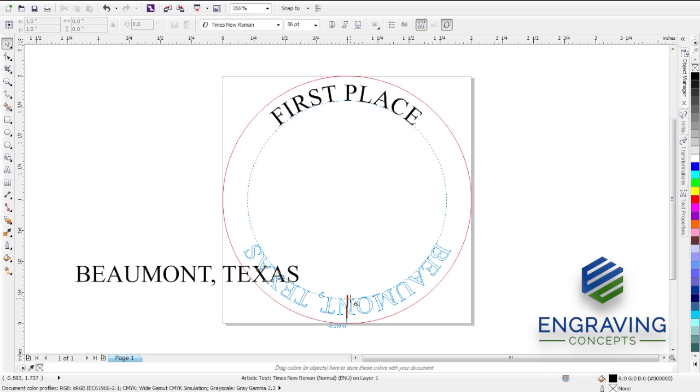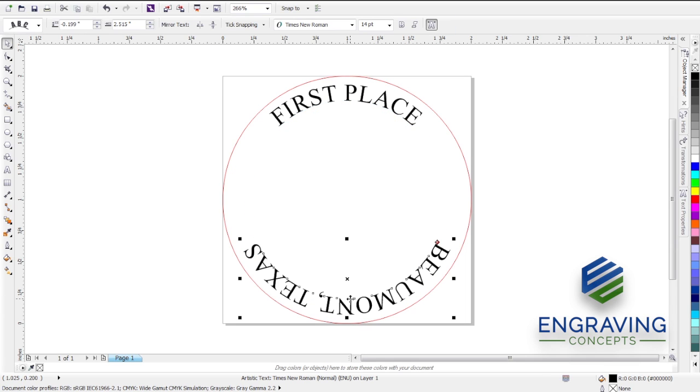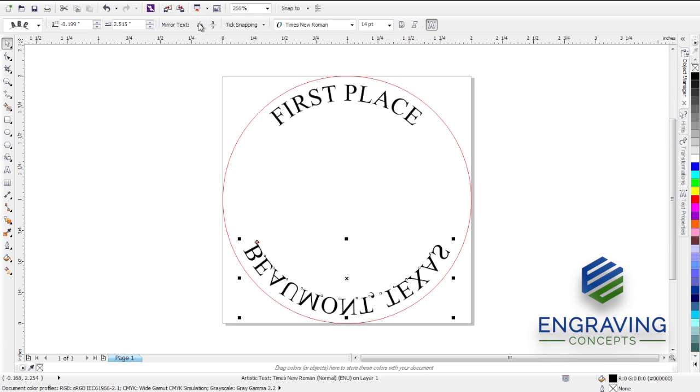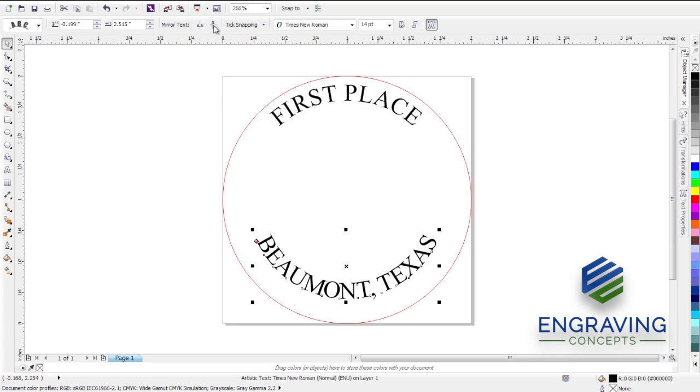We're going to set that about right here. Now what we need to do is mirror the text. We use the two mirror buttons in the top of the property bar. This is the horizontal and then the vertical mirror buttons.